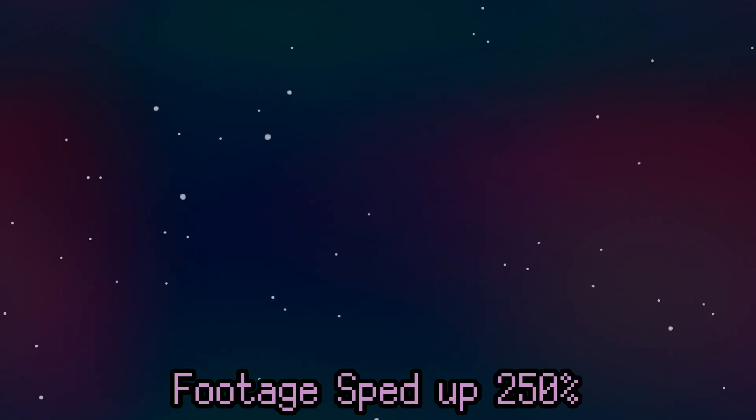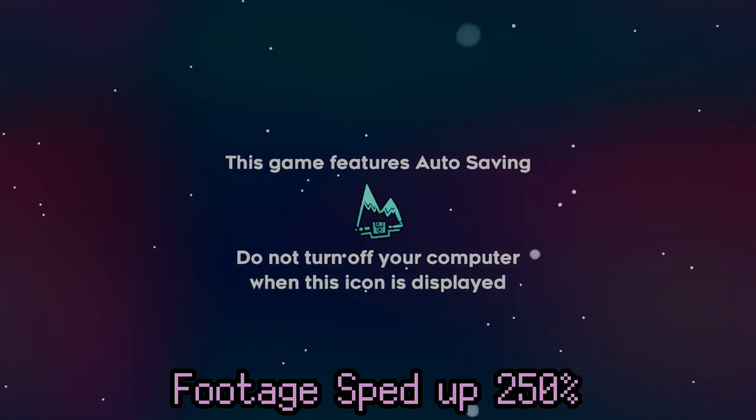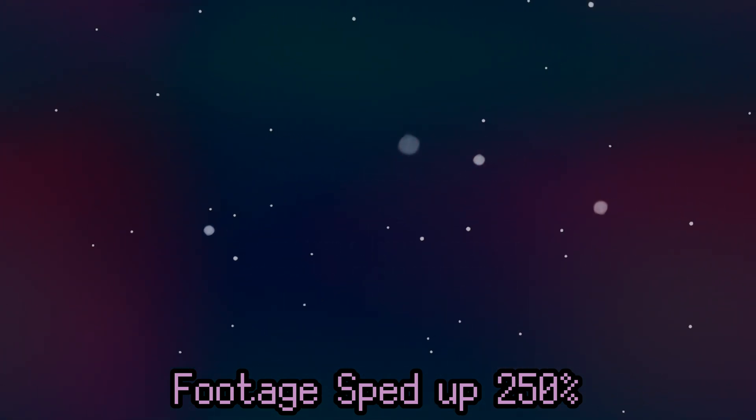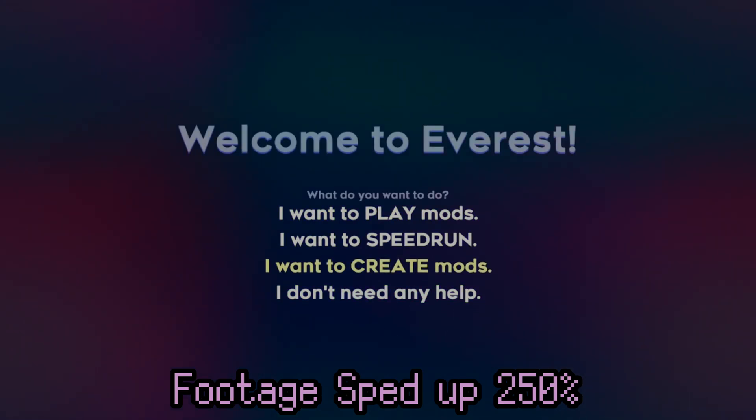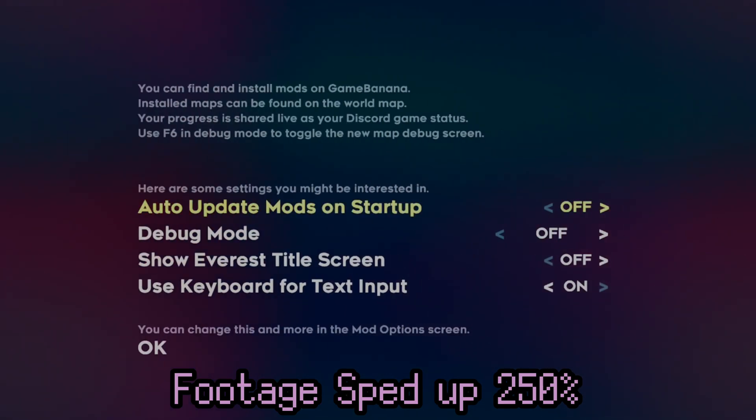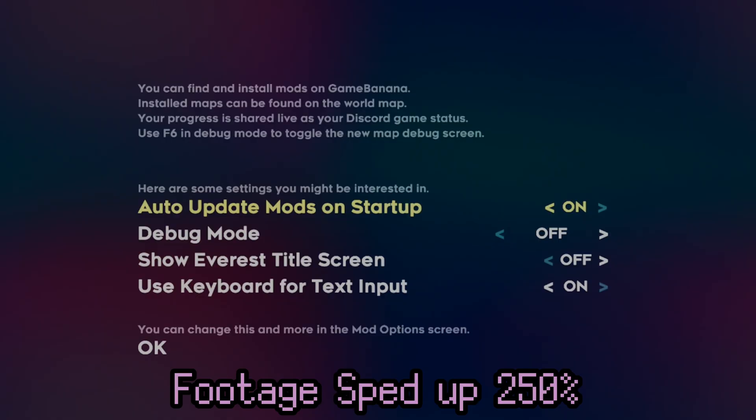Now, upon booting Everest for the first time, it'll ask you what you want to do. Now, of course, you probably want to play mods. That's what I selected, but you can choose something else in case you already know what you want to do. It also shows you some commonly changed settings as well. But of course, you can always go into the special mod option screen.